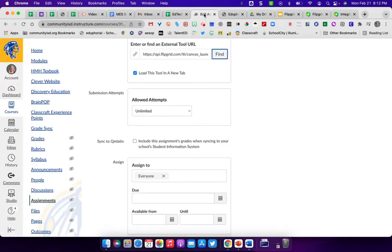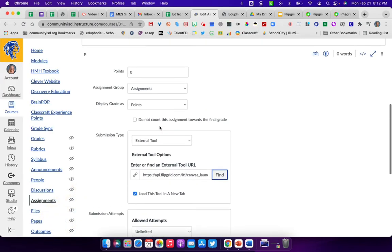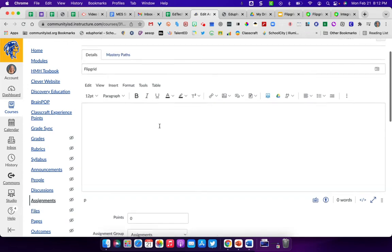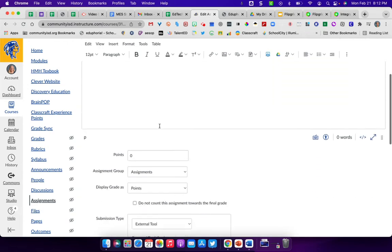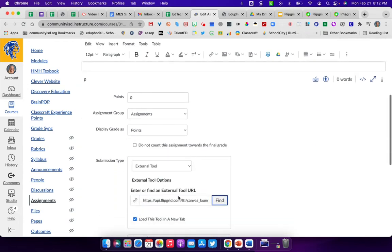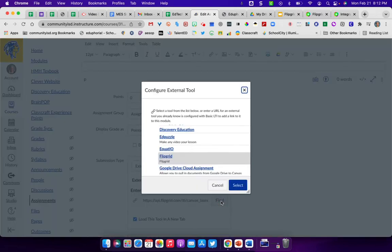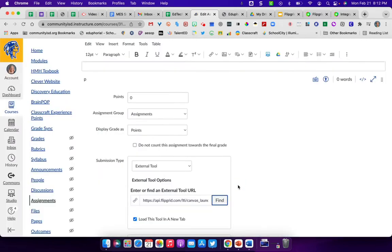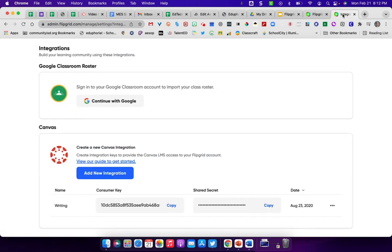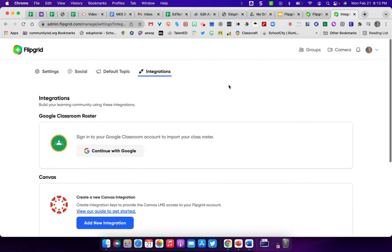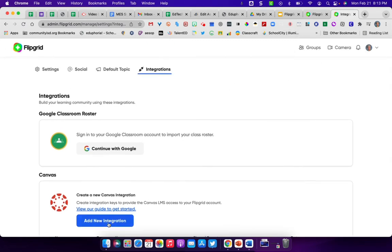When you go into your canvas account and you've created an assignment, then you can go in and under external tools, you would click on Flipgrid and then it will pop up and create, if it's first time, a class for you. After that, every time you get ready to go in, it will put an assignment into the class that you integrated with canvas.